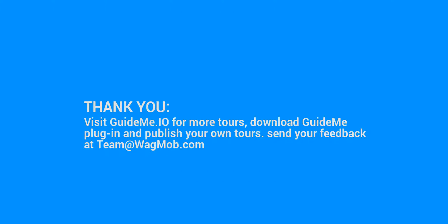Visit GuideMe.io for more tours, download GuideMe plugin and publish your own tours. Send your feedback at team@wagmob.com.